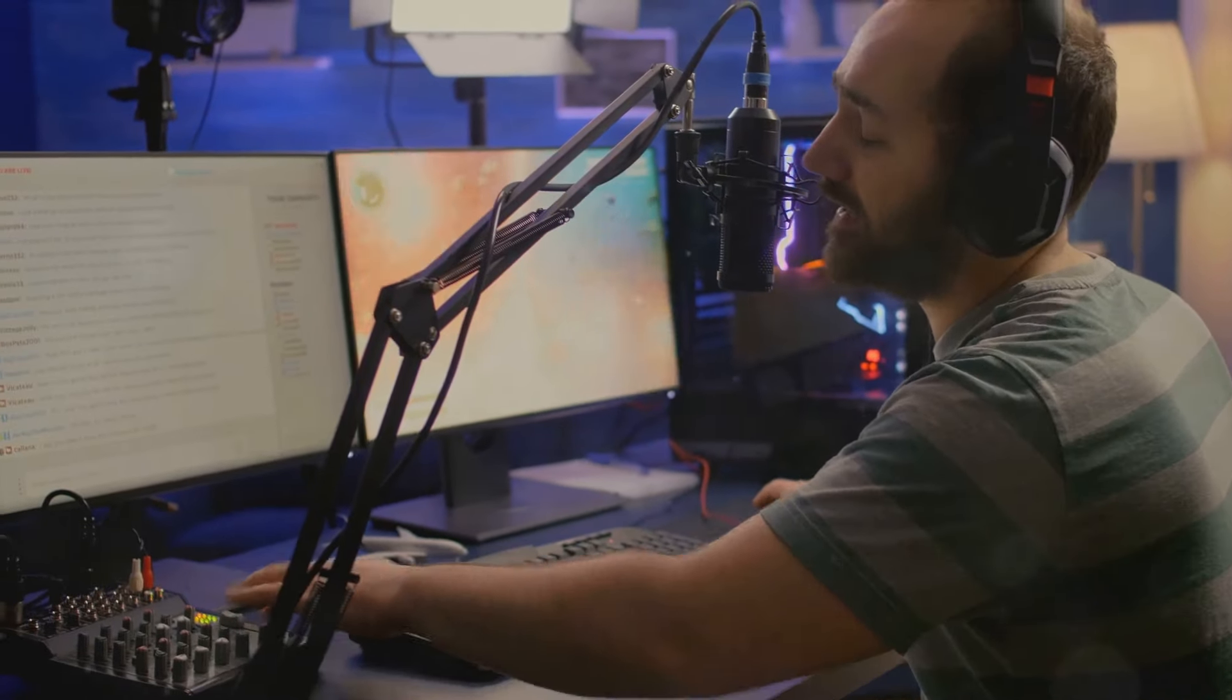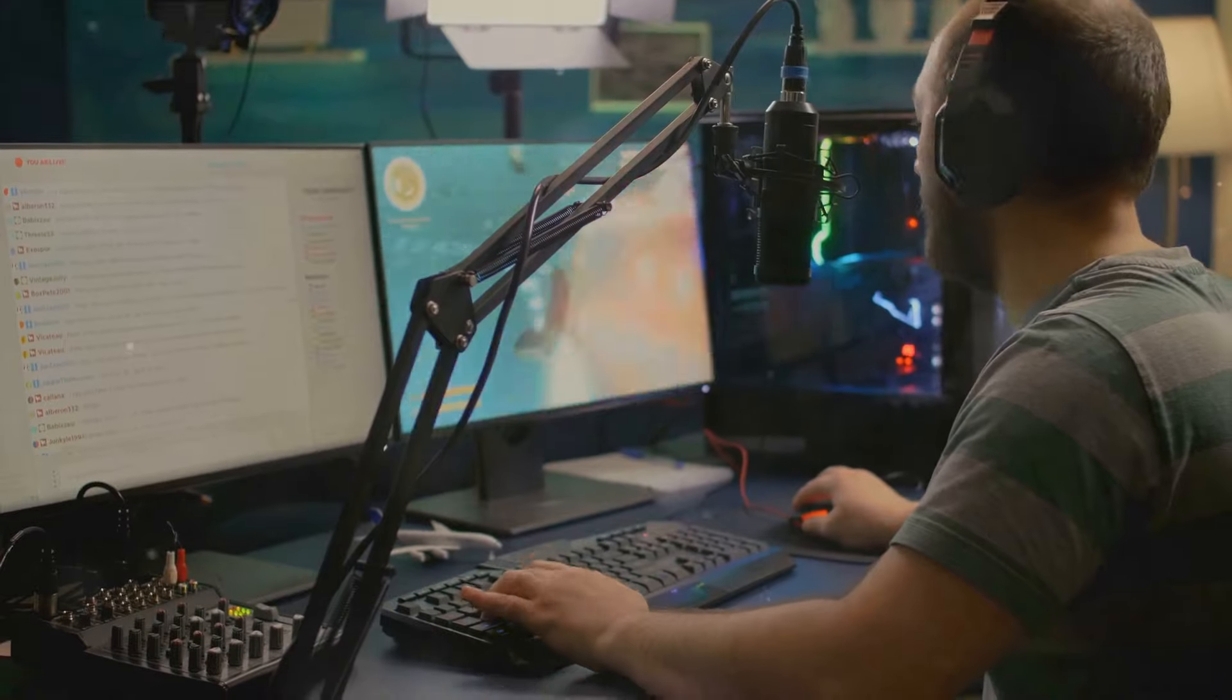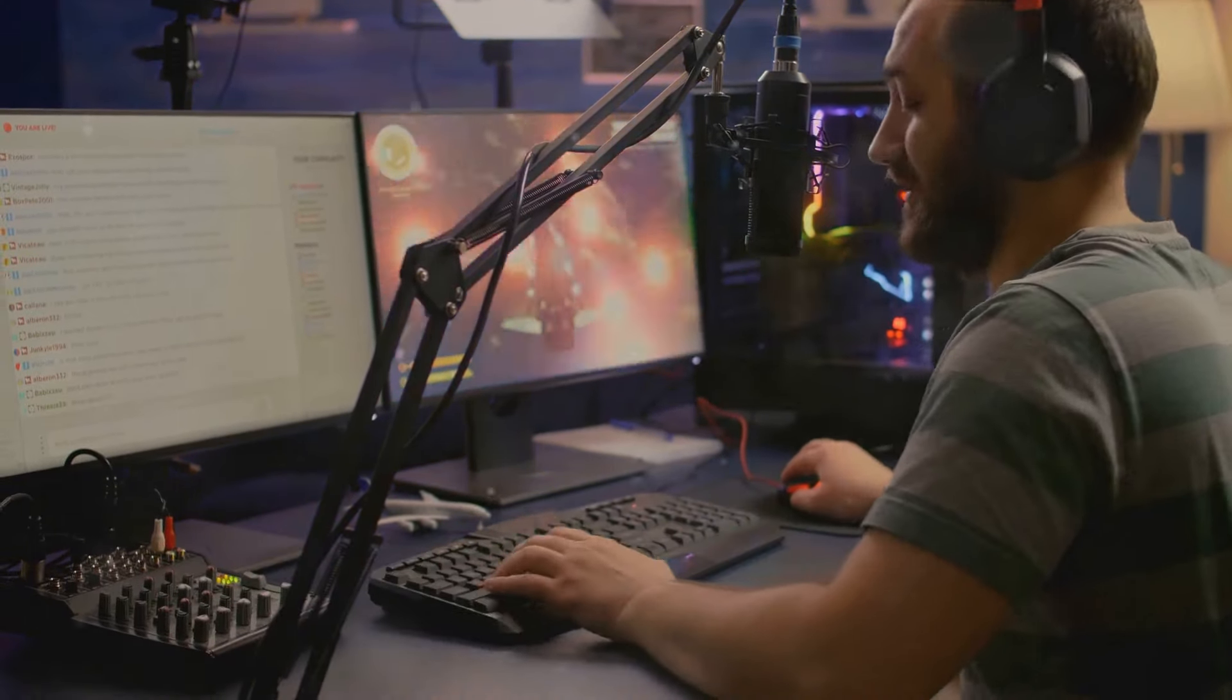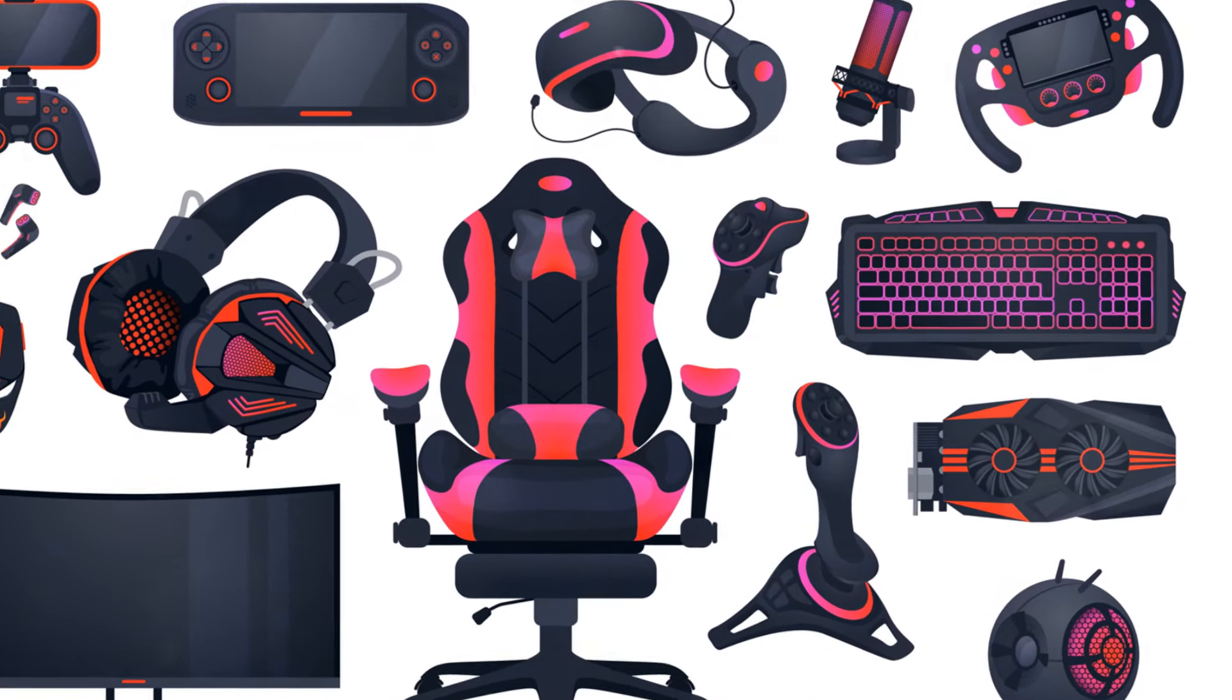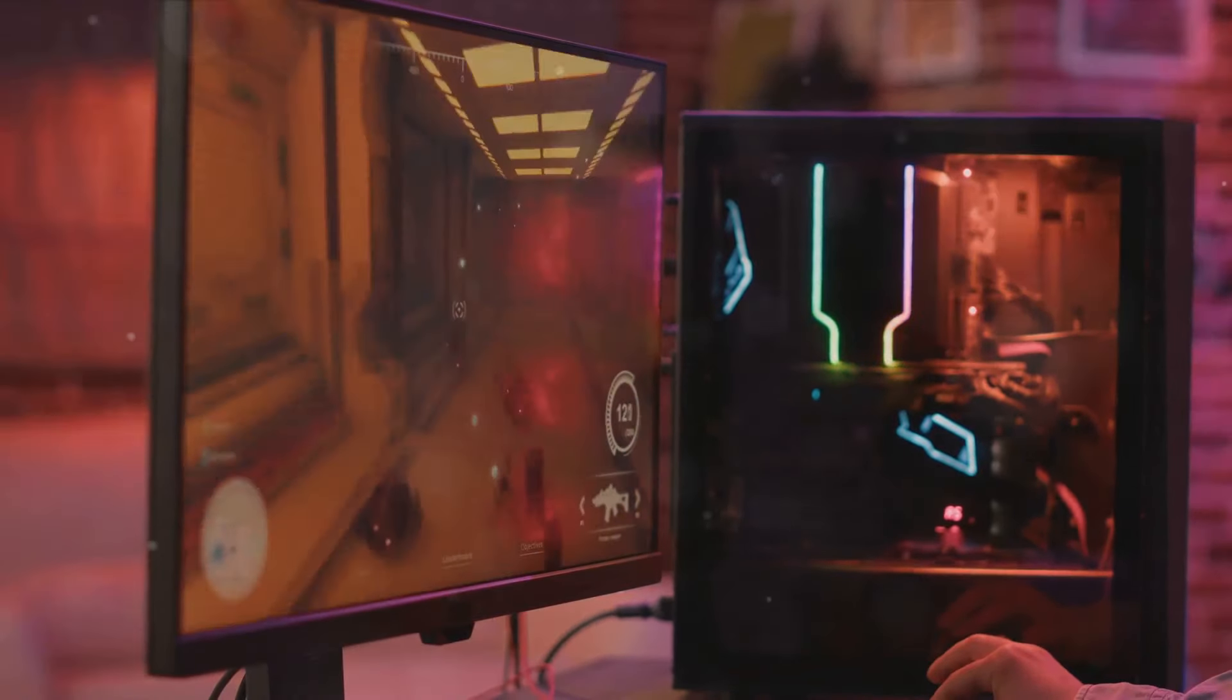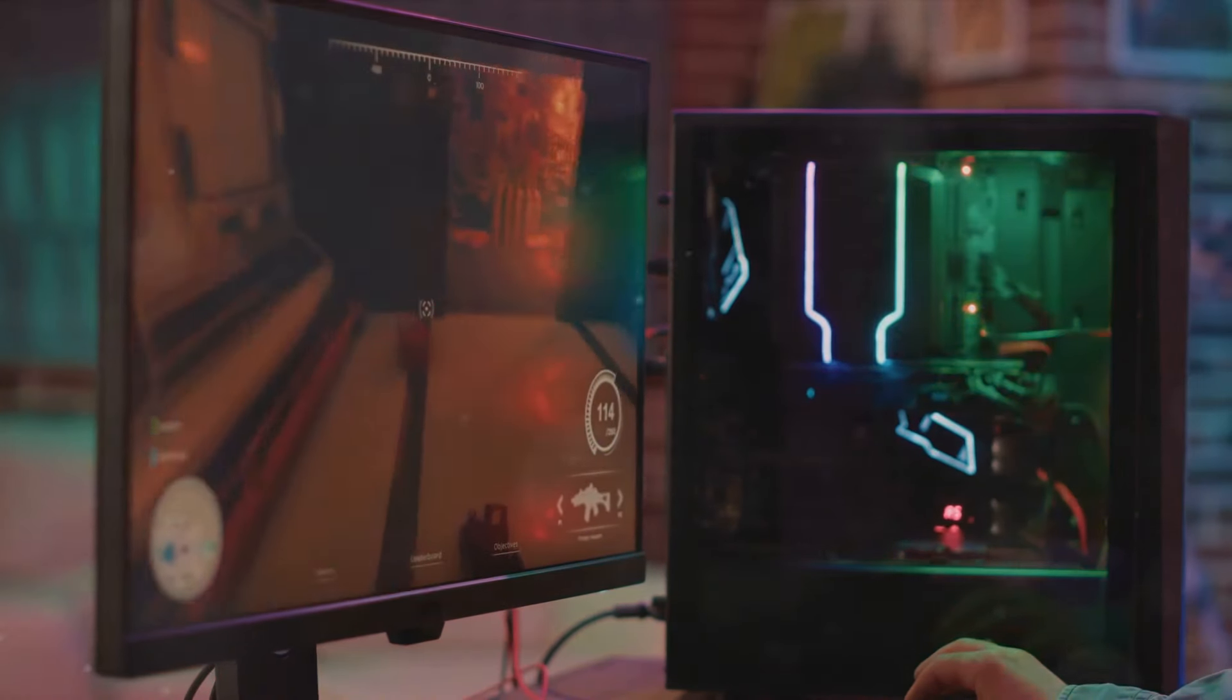User-friendly interfaces are also key, enabling you to focus more on your gameplay and less on technical hitches. On Top Gear Gaming, we have a plethora of top-rated streaming equipment that checks all these boxes and more.